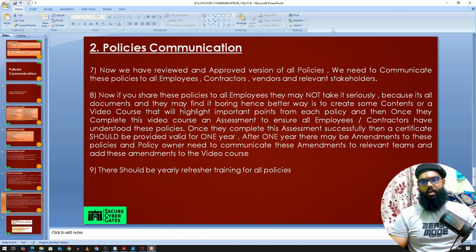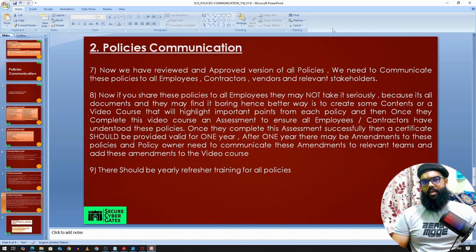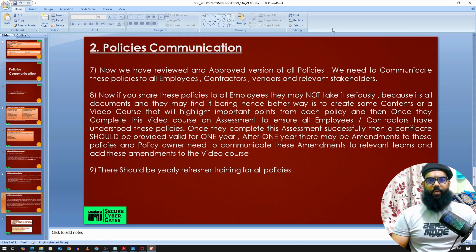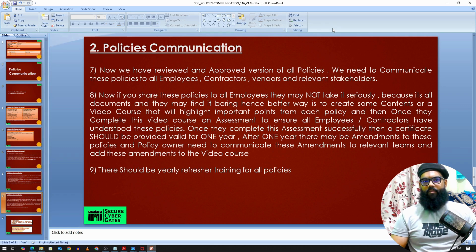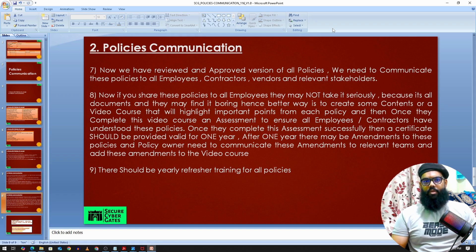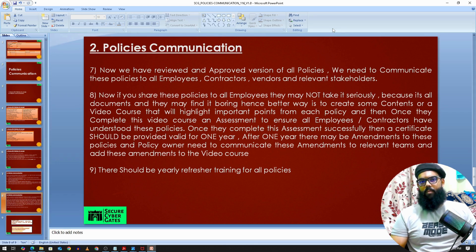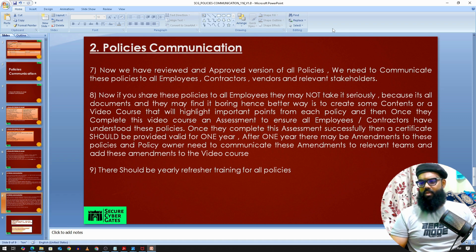Once all policies are reviewed and approved, communicate them to all employees and stakeholders. Simply sending an email may not be effective since employees have their own workloads and may not take it seriously. A better approach used in many companies is to require employees to complete training on these policies before joining a project or gaining access to critical resources. They must pass an assessment, and access is granted only after passing — typically within a 30 to 45 day window. This is one effective way of enforcing policies.